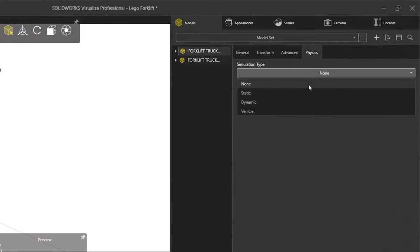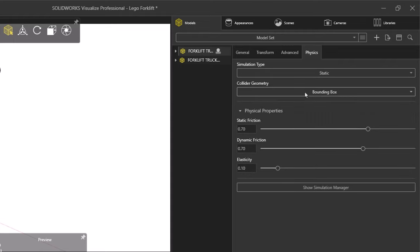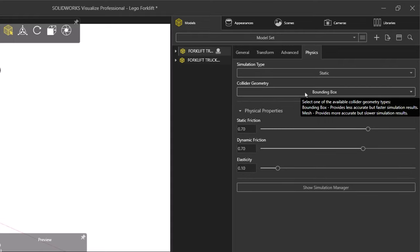The static option in the simulation type is used for a stationary component, whereas dynamic is for any moving components. So static will be used to define the original assembly.